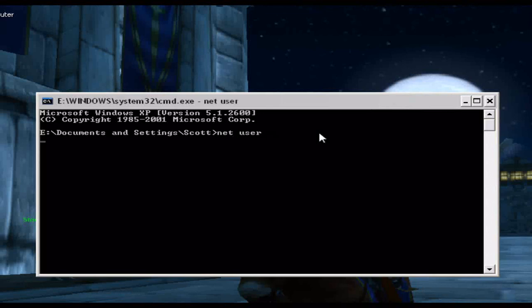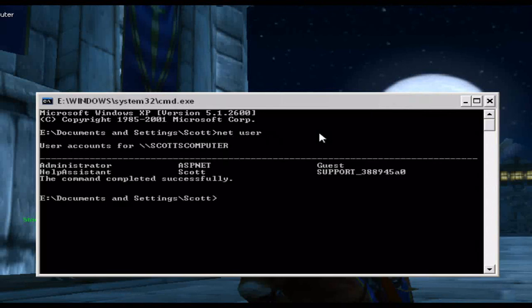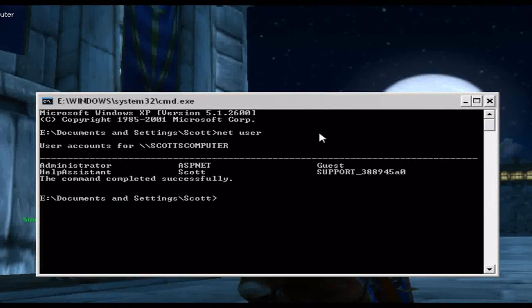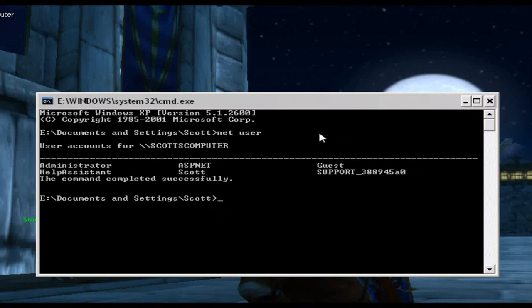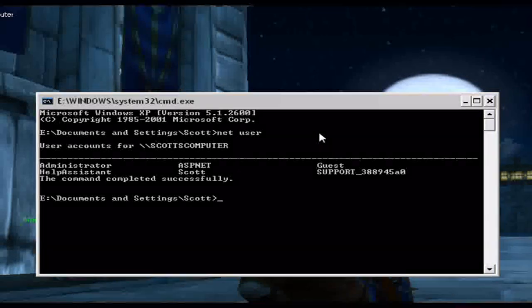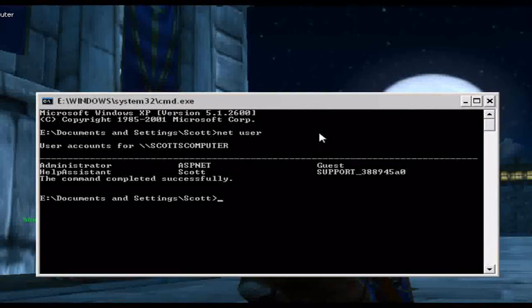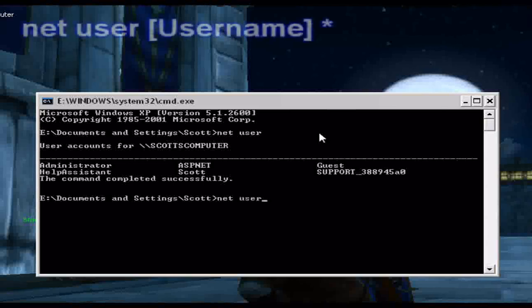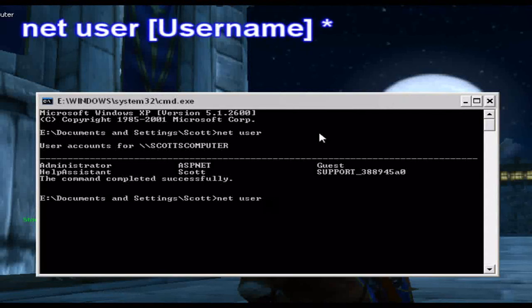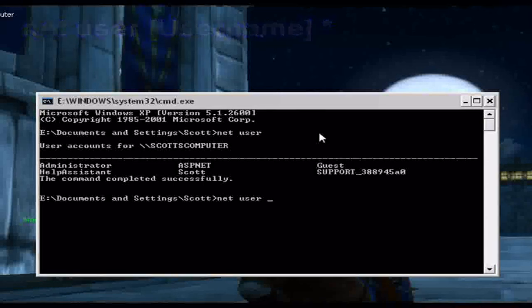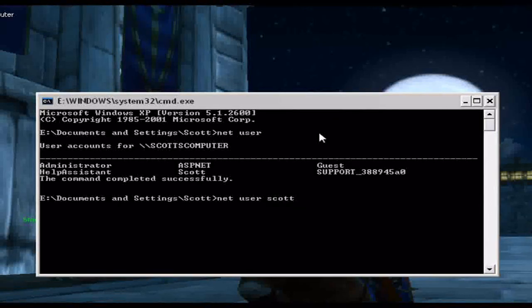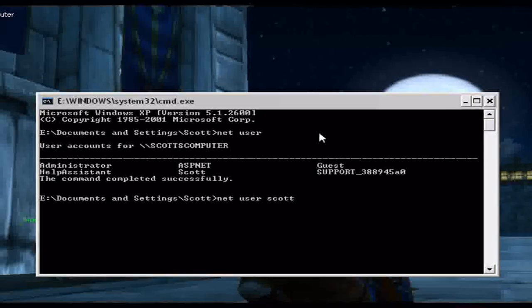And if you do net user it shows you all the users on your computer. To change your password, you have to go net user, space, the name of the account,